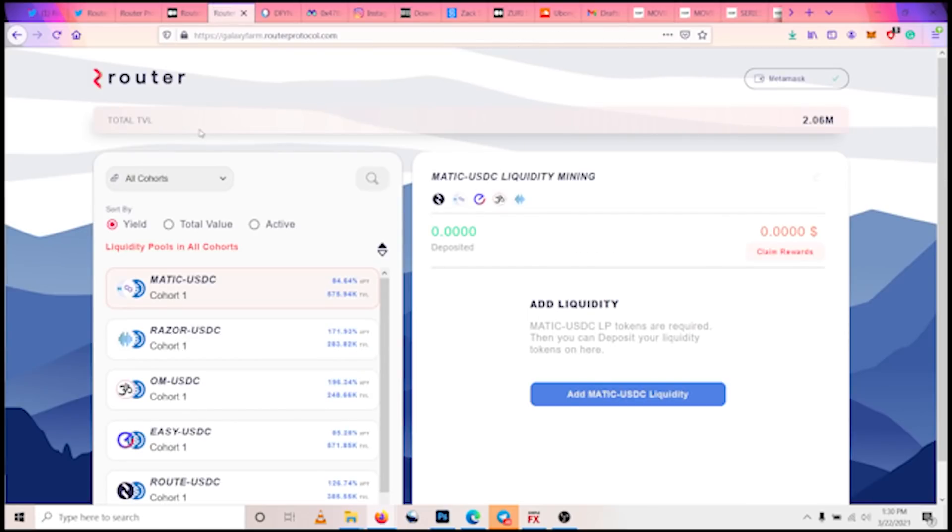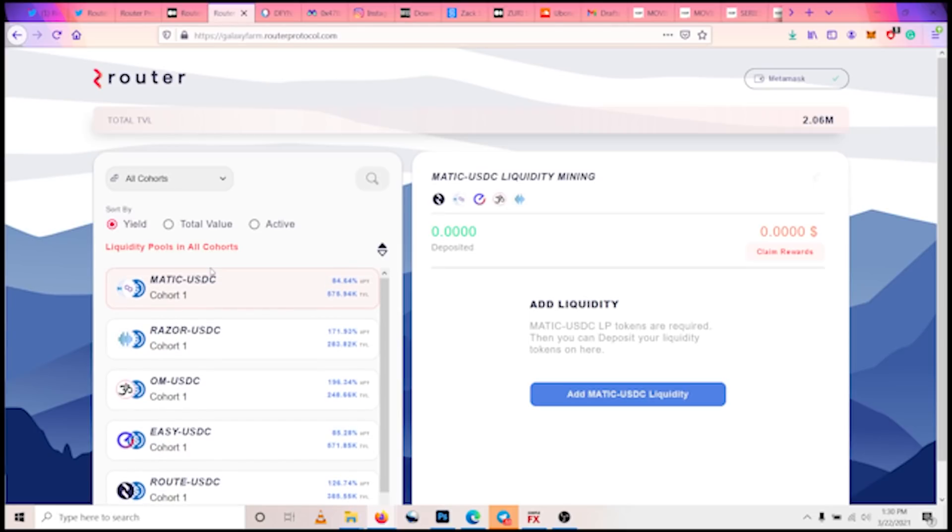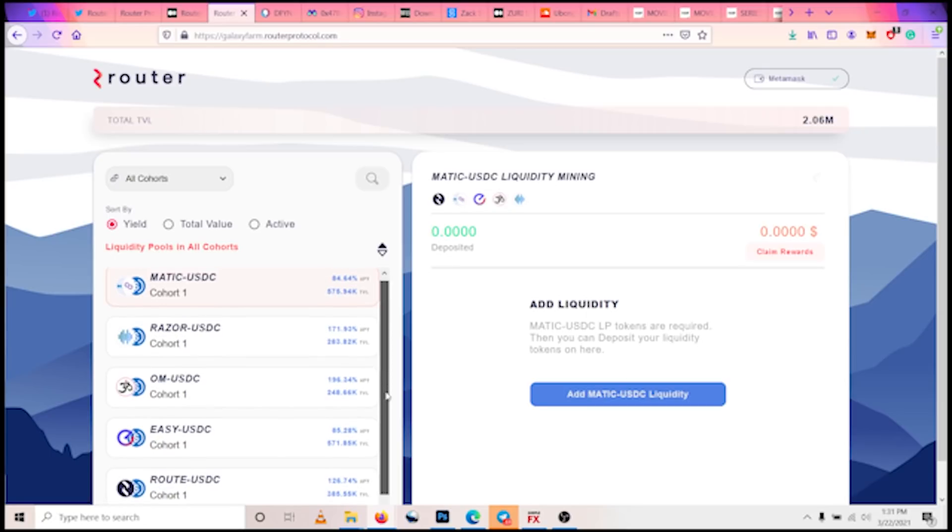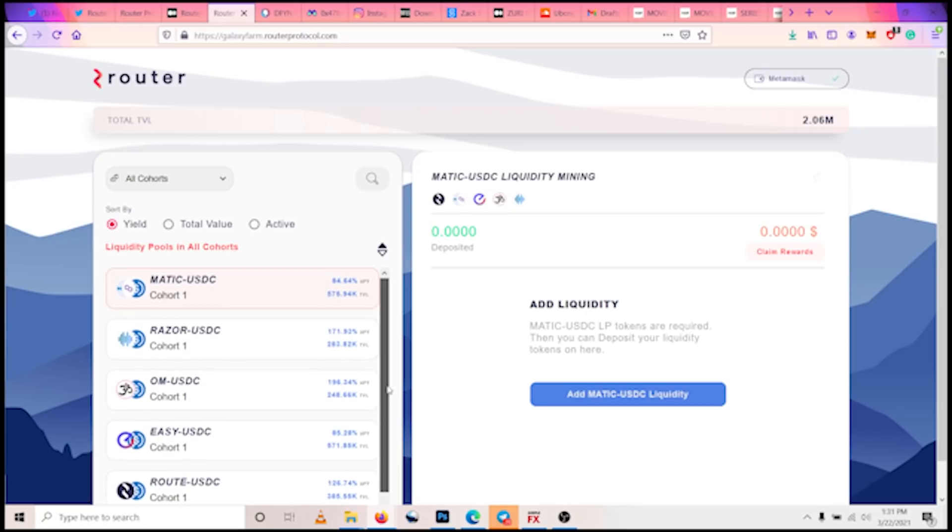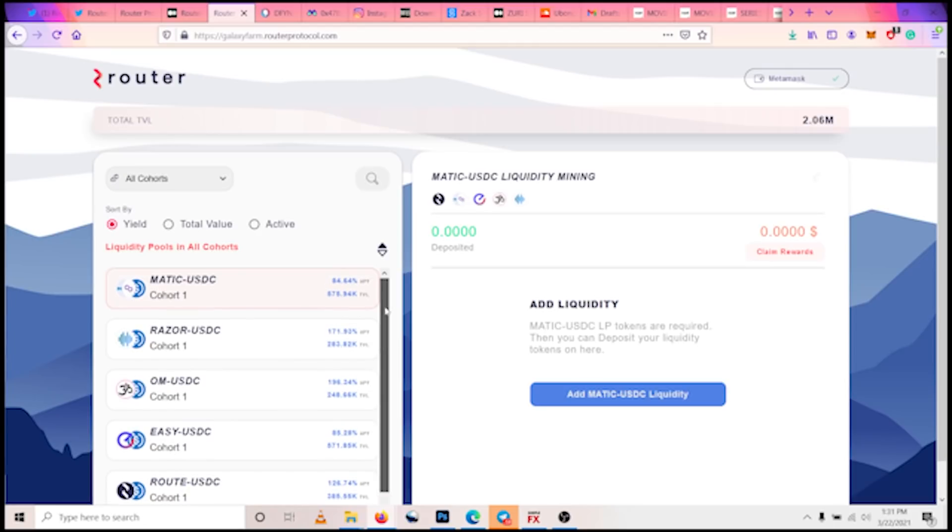So let's go right into it now. This is the Galaxy Farm. As you can see, these are the liquidity pools to participate for cohort one. We can see the MATIC-USDC pair, we see the Razor-USDC pair, we see the OM-USDC pair, Easy-USDC pair, and the ROUTE-USDC pair. Like we said, ROUTE and MATIC already have slots, so the other three projects participating in this first cohort are the Razor Network, OM, and EasyFi Network.